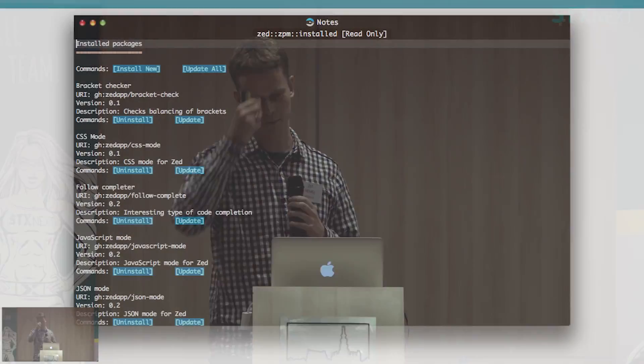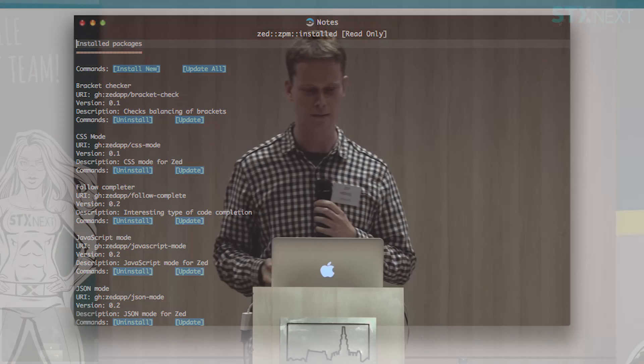A package expects a package.json file, a config.json file, and whatever JavaScript files implement the commands. This is all downloaded and updated automatically by ZPM. There's also a basic UI built on top of this — itself implemented as a Zed package — that lets you install, uninstall, and manually update packages.